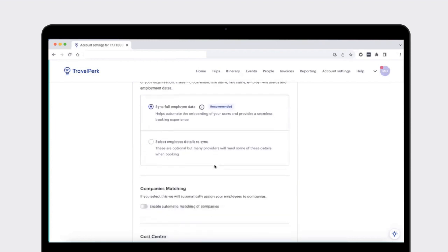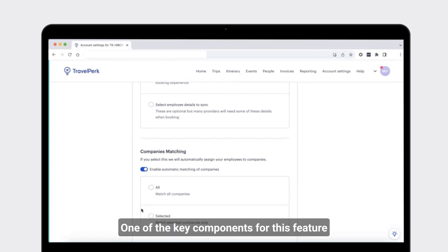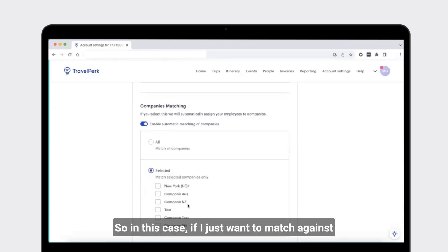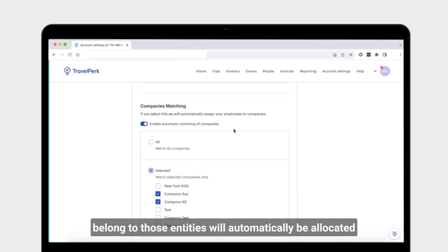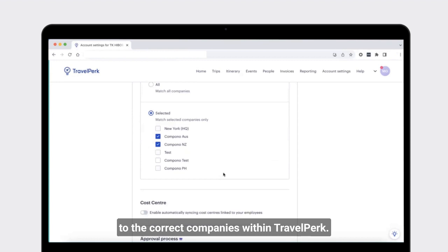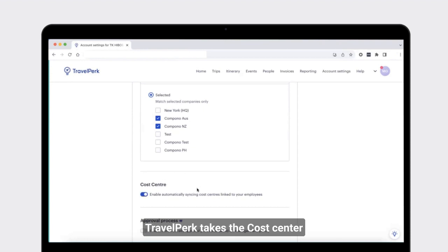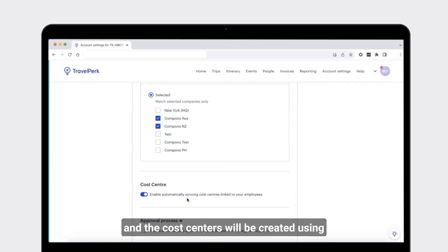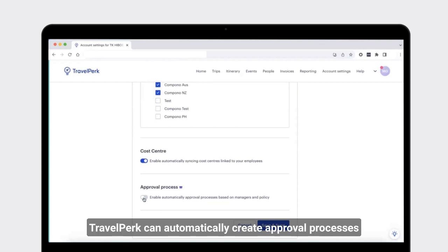The next option is what information should be synced. Syncing full employee data syncs all of the data we've been given permissions for in HiBob to populate those fields in TravelPerk. You can also select specific employee details — for example, if you only want to provide the date of birth, then gender and contact number will not be imported. On the company's matching feature, enabling this means users will automatically be allocated to the relevant company within TravelPerk. The company names must match exactly the company names set up within the HiBob platform.